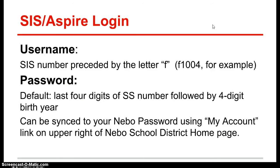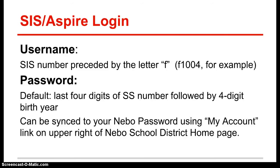Here is some information on your SIS or ASPIRE login. Your username is your SIS four-digit number preceded by the letter F for faculty, an example would be F1004. If you forget this number, you may be able to get it from your school secretary or from Kim Hudson at the district office.